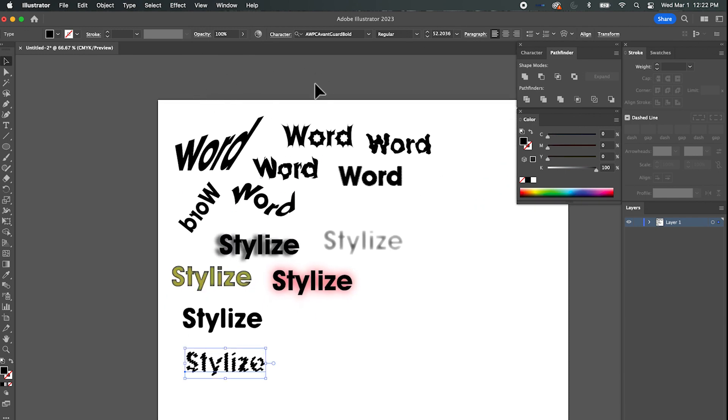And that'll do it for this little tutorial. I'm going to do another one and show you some more ways we can affect type — see you on the next video.